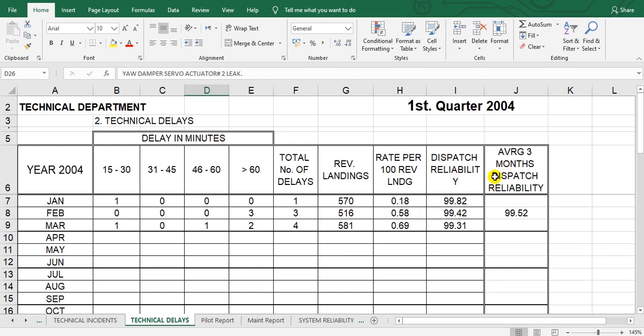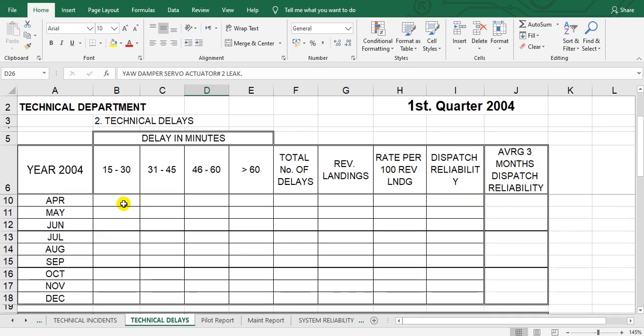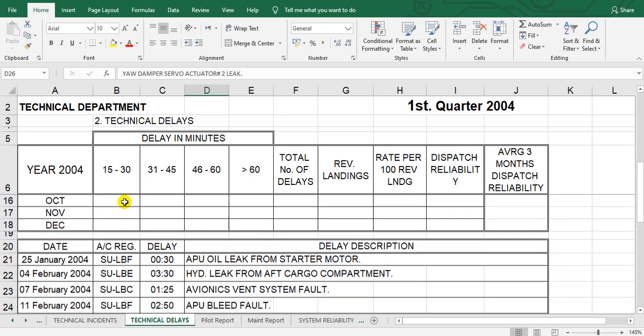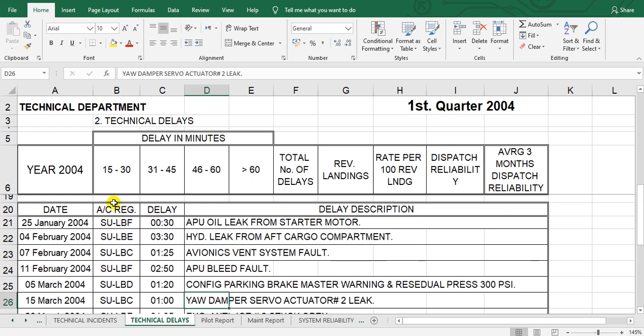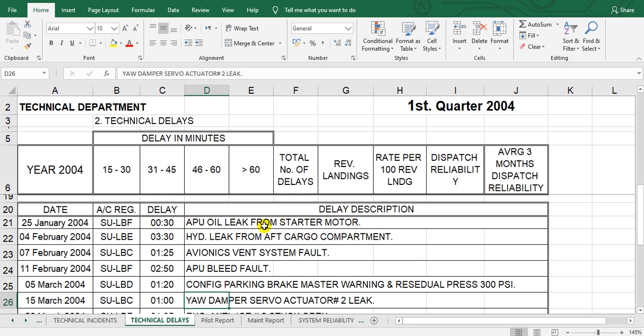Look here. The first delay - this is the date, 25 January 2004. This is the aircraft which occurred that delay, and this is the delay duration and the cause of the delay. That's okay.